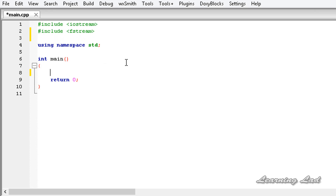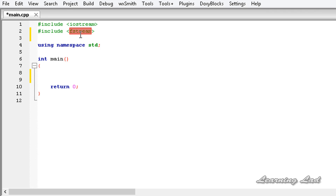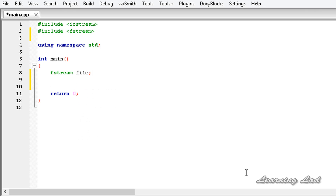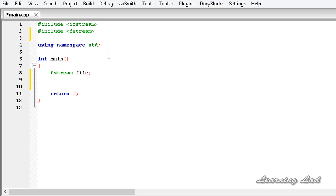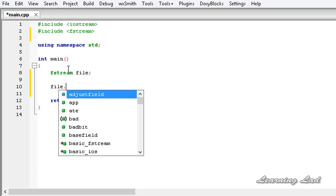The next thing is how to open a file. Since streams are associated with files, we can perform operations on files just like the way we were performing them on input and output streams. First, we create an object of the FStream class — for example, 'fstream file'. When we create this object, it is not associated with any file. So the next thing we do is associate this object with a file using the open() method: file.open().